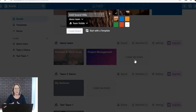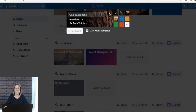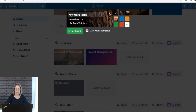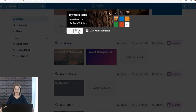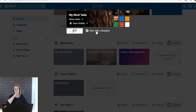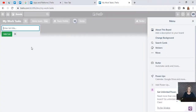We're going to start a board and title it 'My Work Tasks.' You can do this for yourself or for a team. Before you go any further, over on the right you can set up a background color or put an image in. We're going to go ahead and just create it. You can also start with a template where there are some available pictures and things like that.